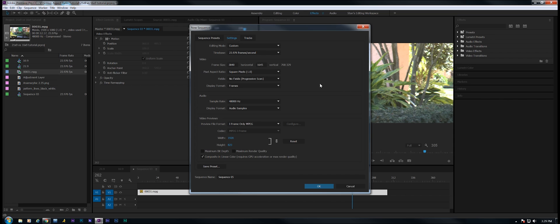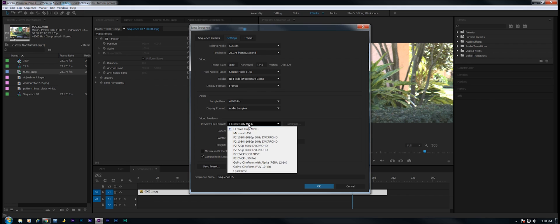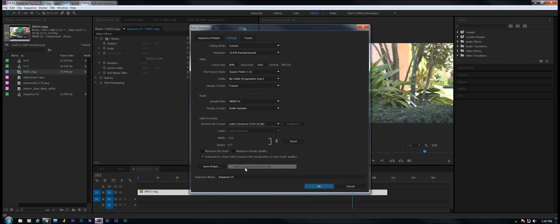Now there's a different thing we have to do for the preview file format for 4K, and this is because I'm working on a Windows PC. I-frame only MPEG will not do 4K, so we're going to choose a different format. I happen to like this GoPro Cineform YUV 10-bit quite a bit.